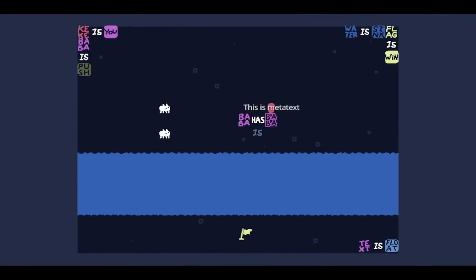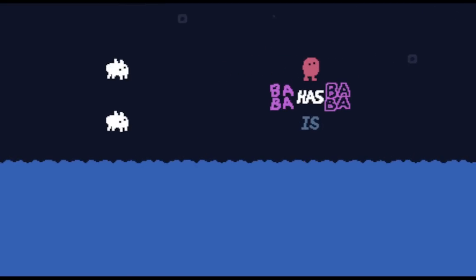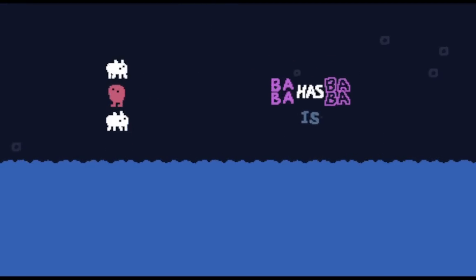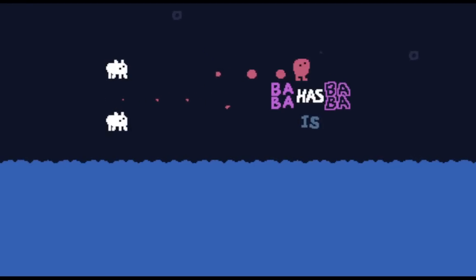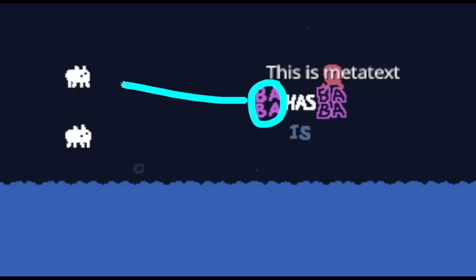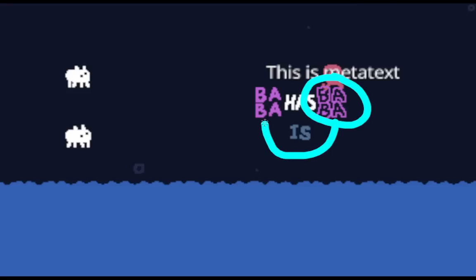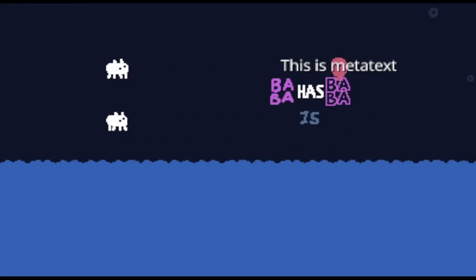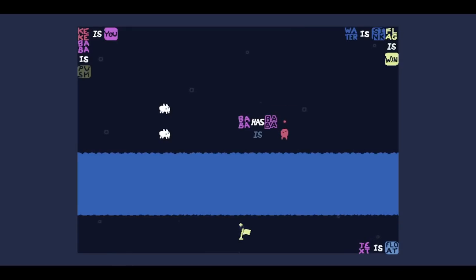Okay, so this is MetaText. MetaText means that it's referring to the higher level version of the object. So you look at this Baba here - Baba Has means that it will generate that object when it dies. The Baba Text refers to Baba, which is here and over here, but the Baba MetaText refers to the Baba Text. And yes, this does mean that it's possible to have infinite layers of referring to MetaText, because you could have MetaText refers to this - that'd be like MetaMetaText.